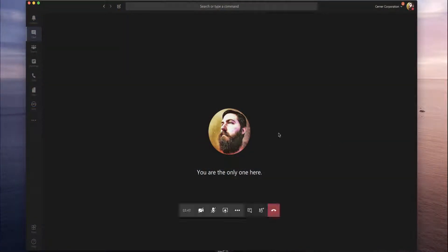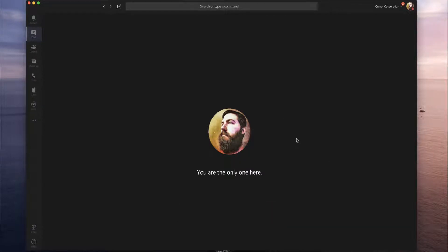I'm in a Teams meeting right here on my Teams client. I happen to be the only person here, but that's okay — we can still demonstrate recording and talk about how recording works in Microsoft Teams.